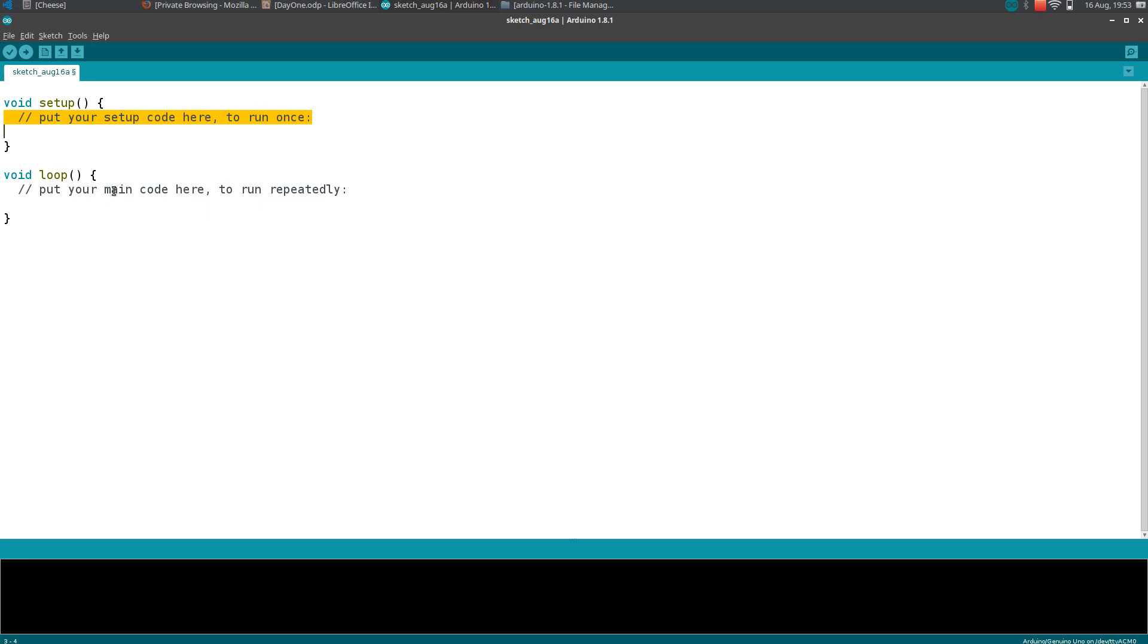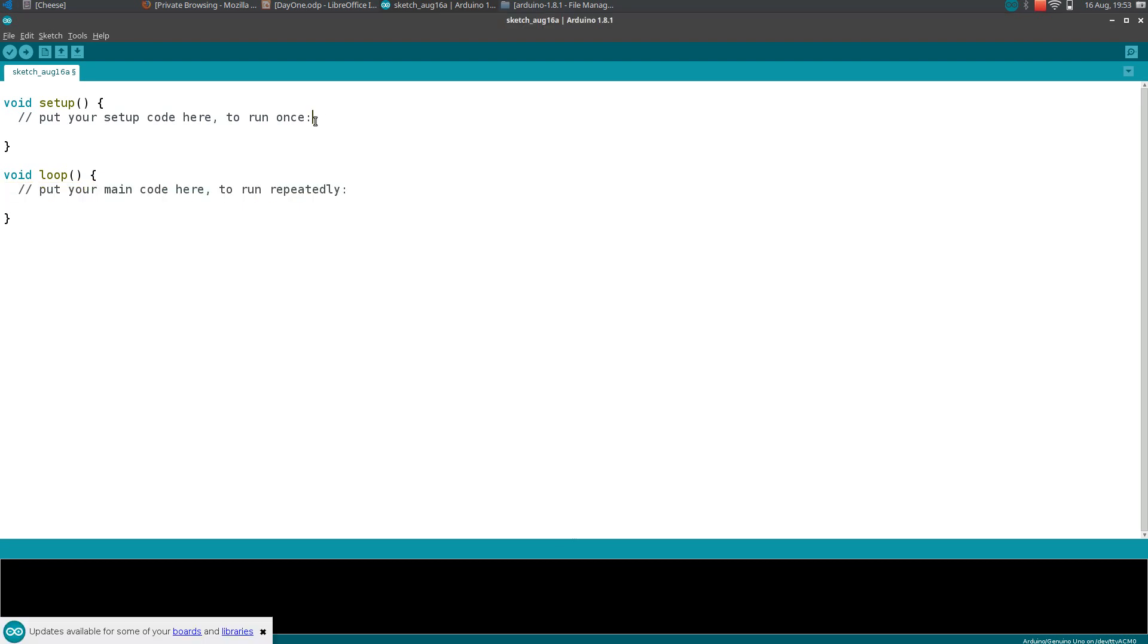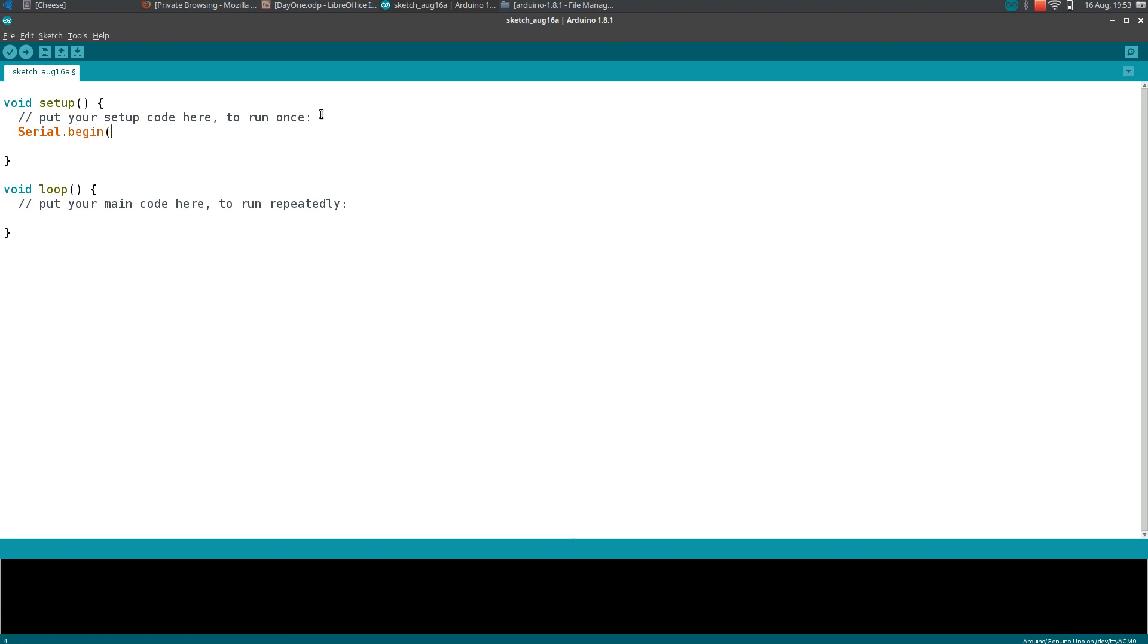To write a Hello World program, we can use something like serial.begin(9600); - every statement must end with a semicolon.